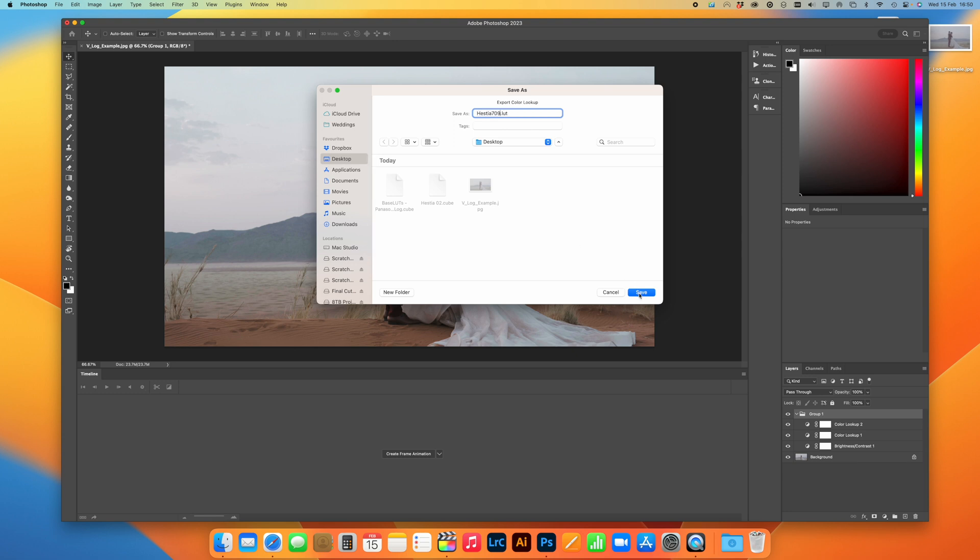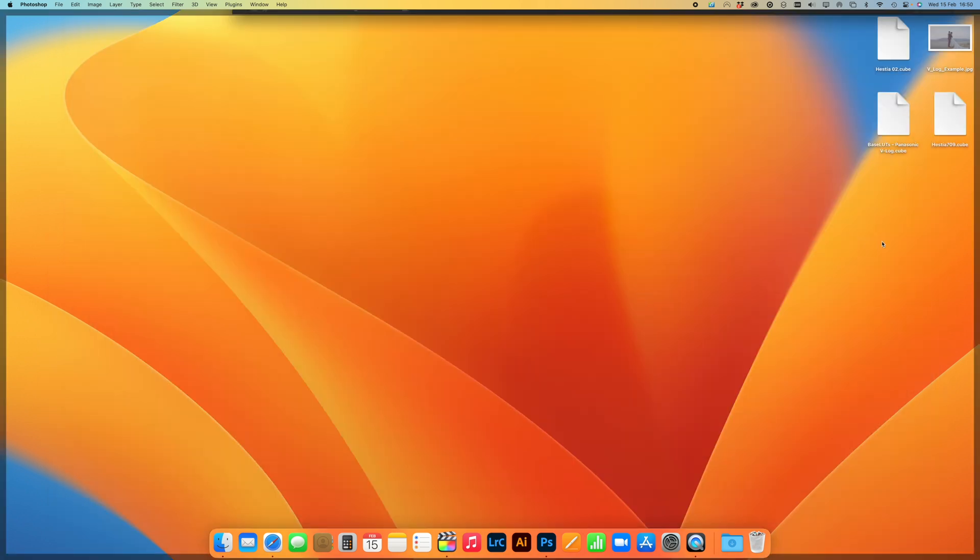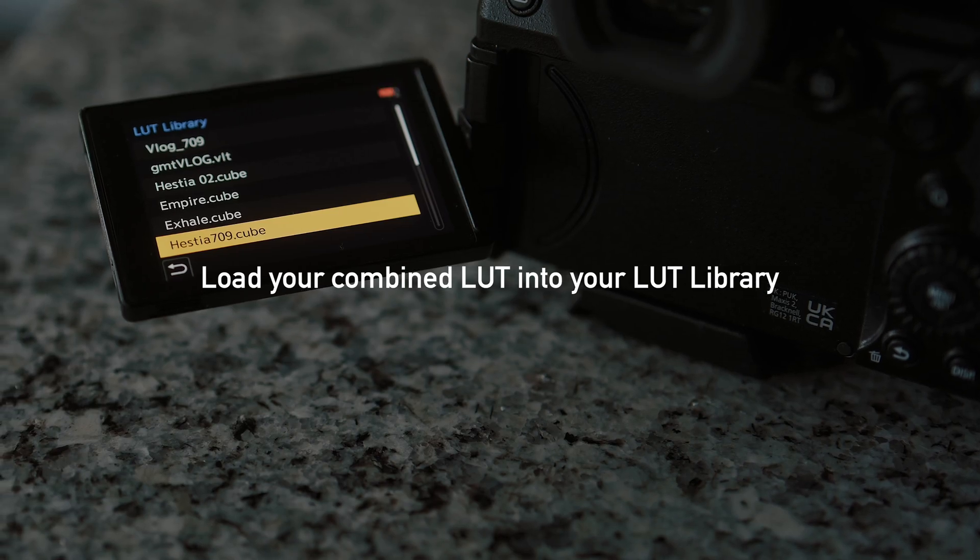So I'm going to call it Hestia 709, just to differentiate from the original LUT. Then that creates that cube file, and then you can then load that straight onto your camera's SD card, and that is the two LUTs combined.